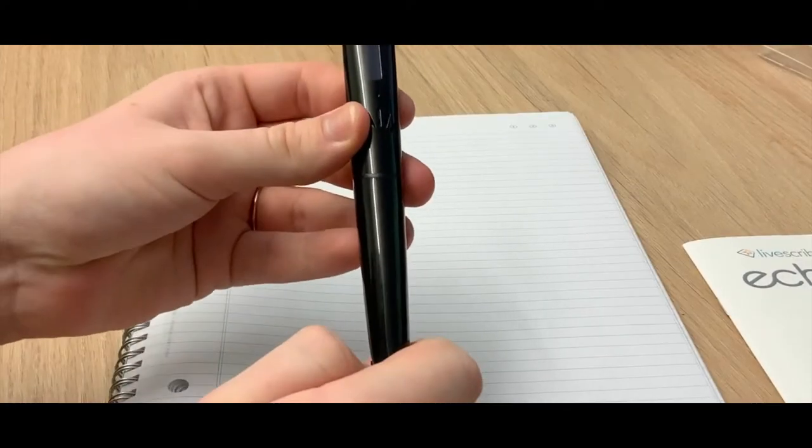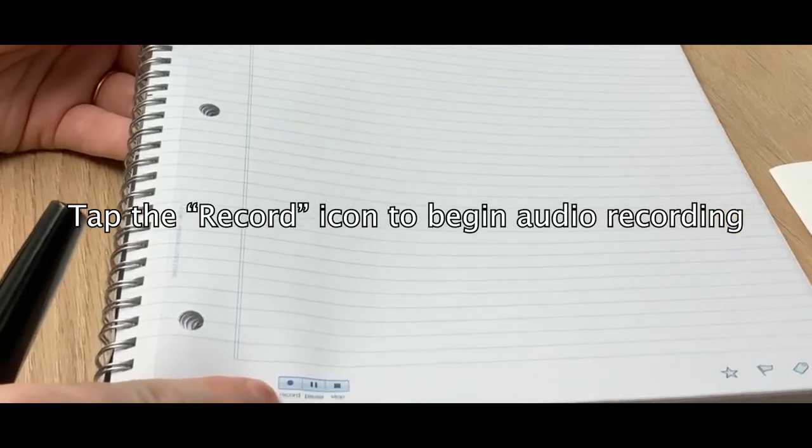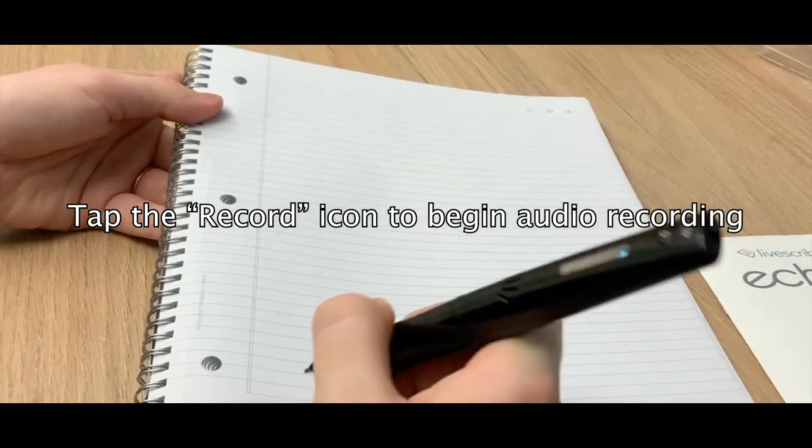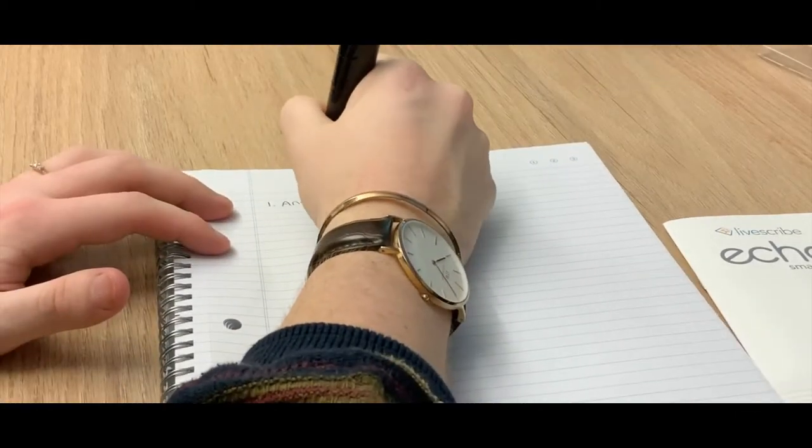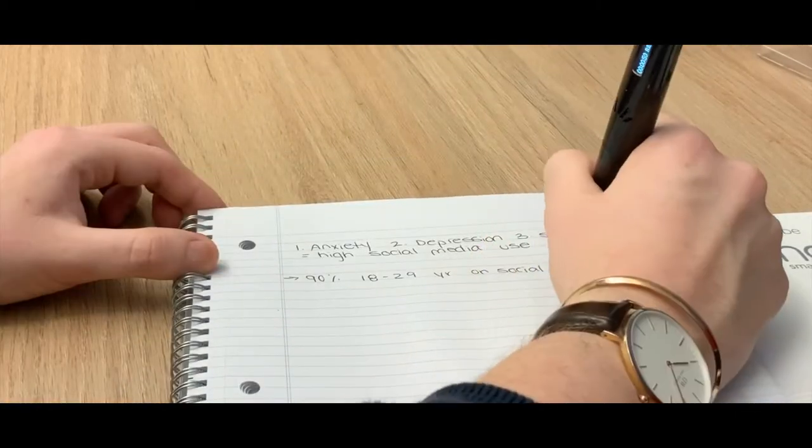To begin audio recording, remove the cap from the SmartPen and tap the record icon on the bottom of the notebook. LiveScribe will now begin recording until either you pause or stop the recording.